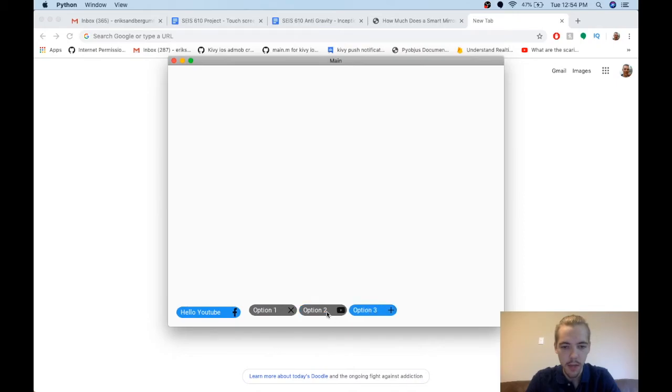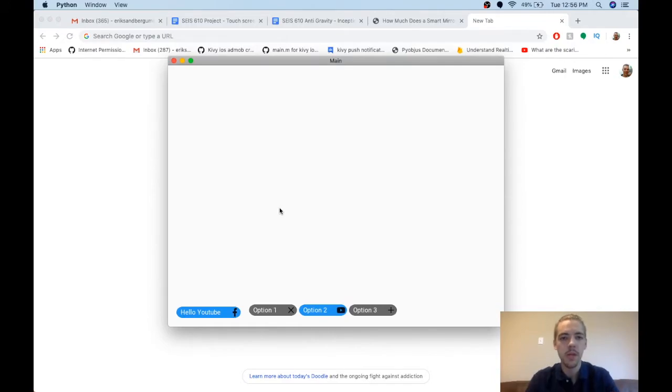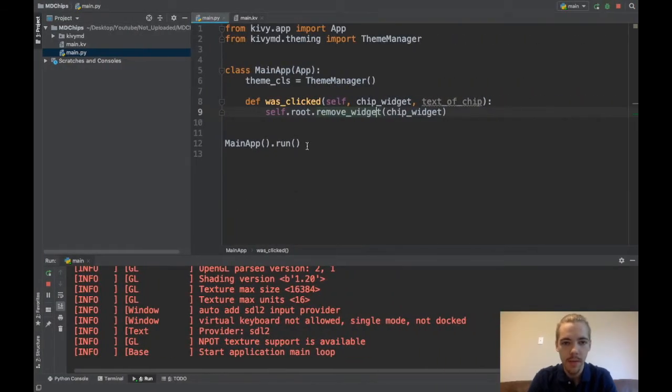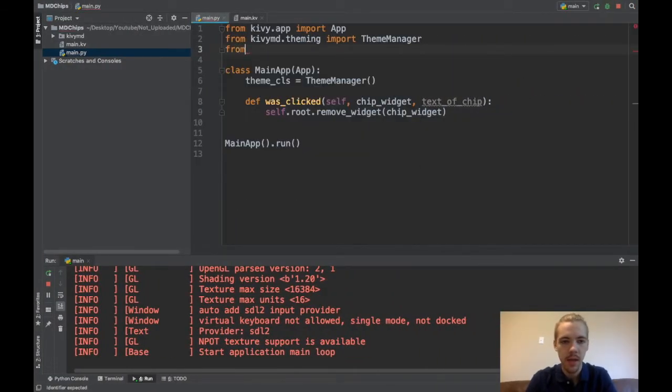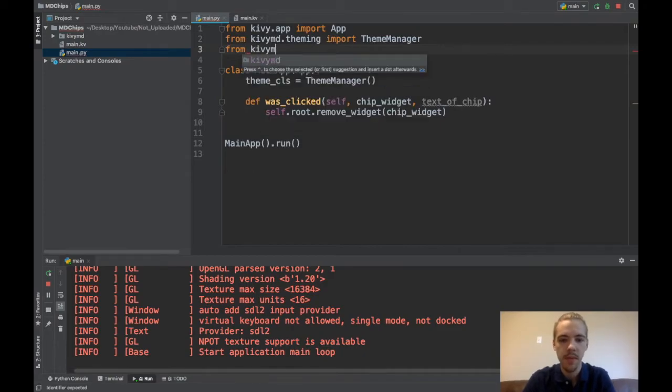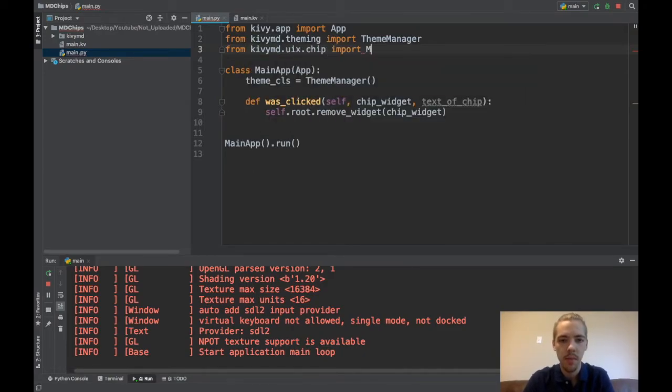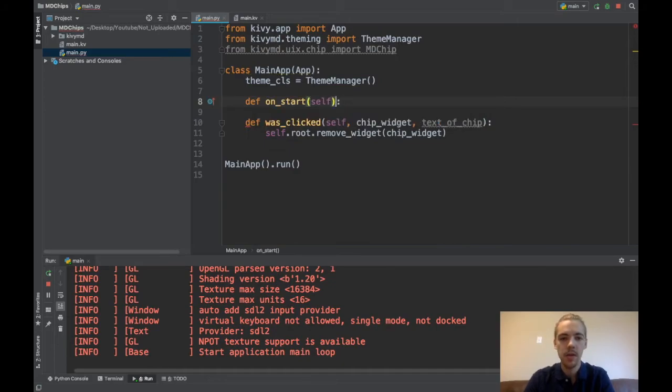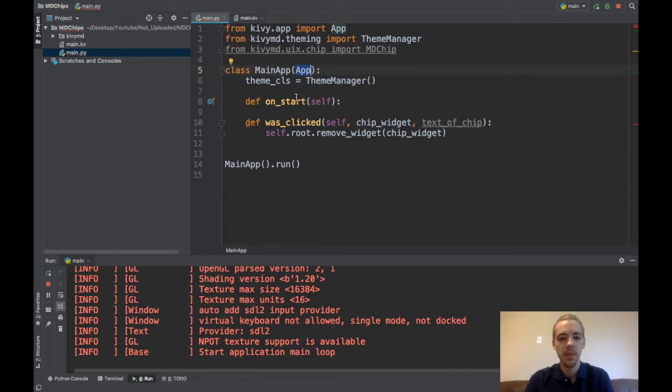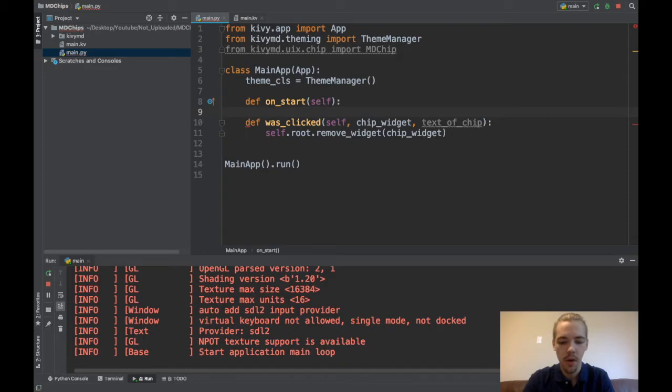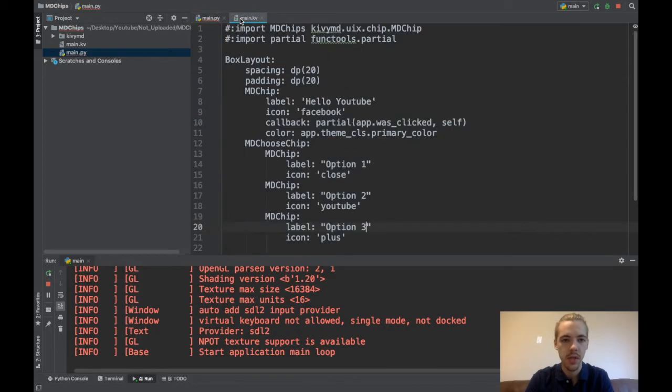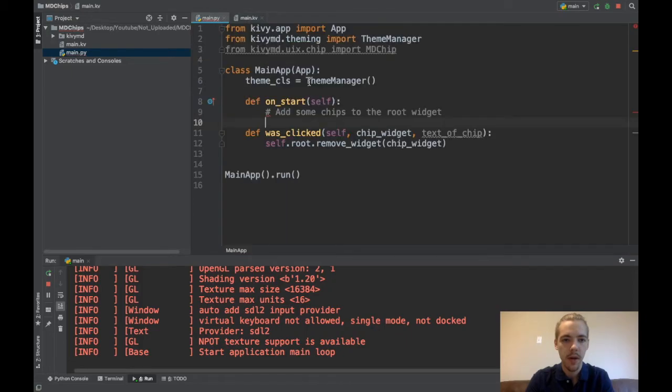And now the last thing to cover is how to add chips in Python because maybe you're running through your database or something and you've got a bunch of different categories that you want to put into chips. So you need to do it dynamically rather than just statically in the KV code. So let's go ahead and do that. First thing we need to do is get our MD chip class in Python. So from kvmd.uix.chip import MD chip. There you go. And I'll just work with the onstart function of my app class. So this is a built-in function of the app class and when the app starts up, it basically runs this onstart function. So what I'm going to do here is just add some chips to the root widget. Remember the root widget is just this box layout here.